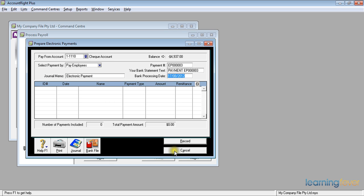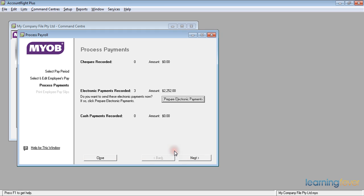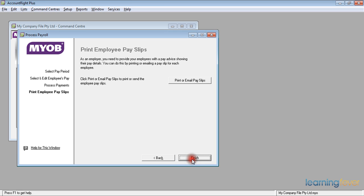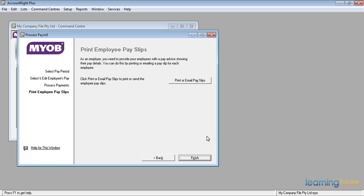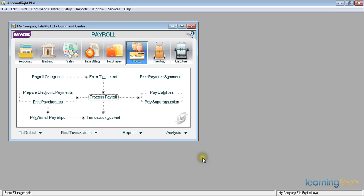I'll cancel out of there, and I'll click next. I can now print or email the payslips. If I click on print or email payslips, I can check the list of emails that I need to send out. And I can tick them all, and then I click send email. And having emailed all our payslips, we're back on the print employee payslips screen. We simply press finish, and that's it. Another payroll done.